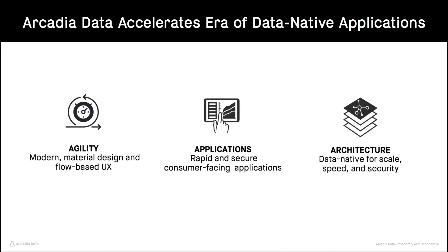And third, an architecture which provides the performance, scale, and security to support thousands of concurrent users by running natively on your data platform without moving data into separate BI servers or data marts.